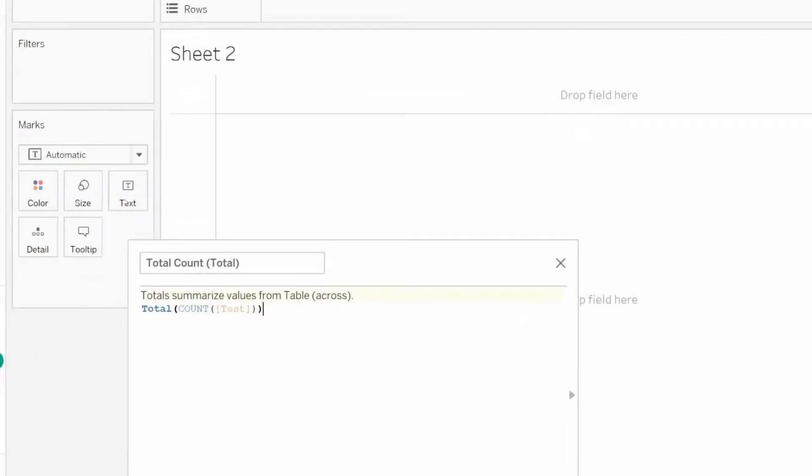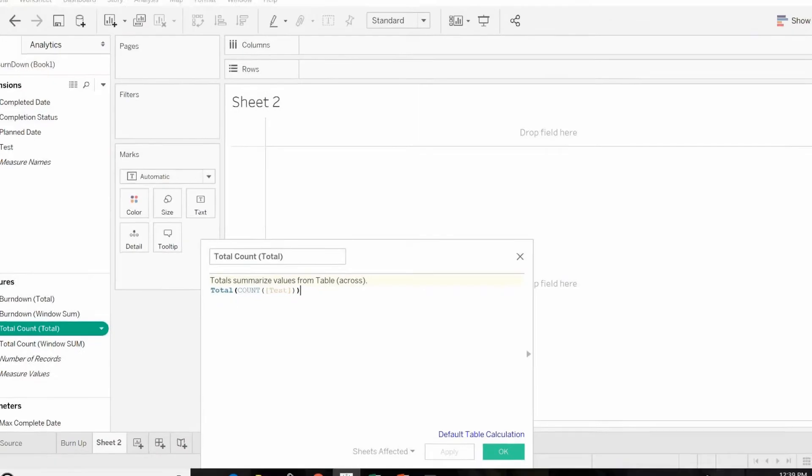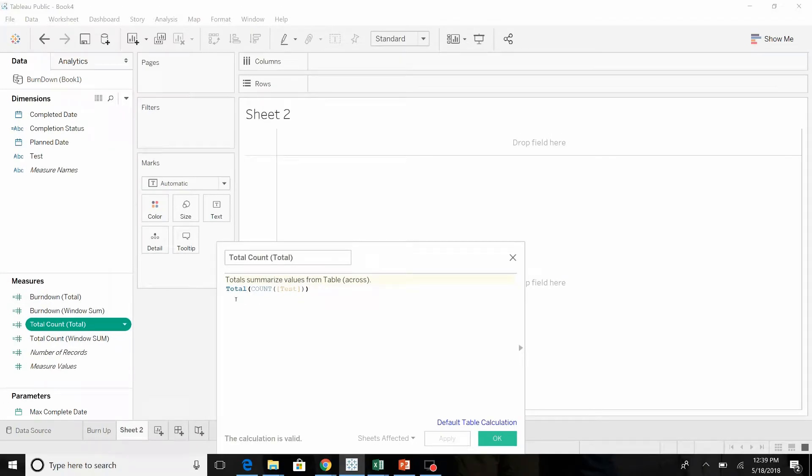Total count uses a new function called TOTAL, and we're going to take the total of the count of the test. The reason we use TOTAL is because we want all the records to be included.